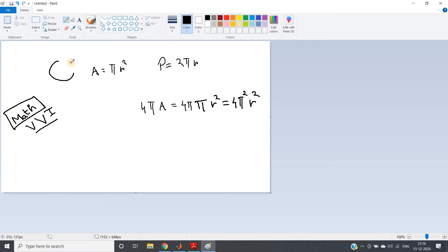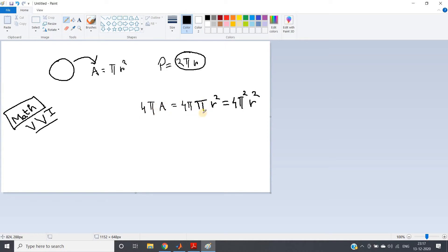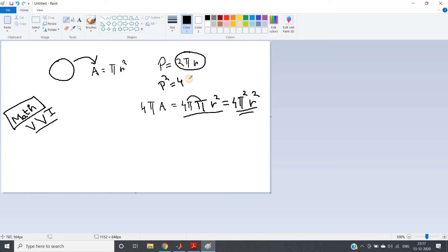If you recall the formula for a circle, the area formula is πr², and the perimeter is 2πr, where r is the radius. Now if you multiply 4π with the area, you get 4π × πr² = 4π²r². And if you square the perimeter, you also get (2πr)² = 4π²r². So both expressions give the same result.